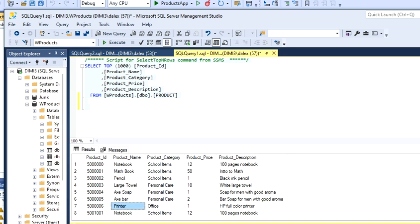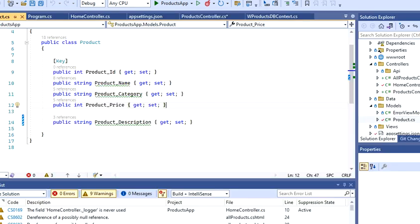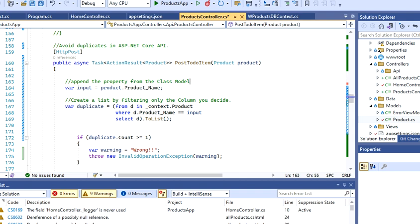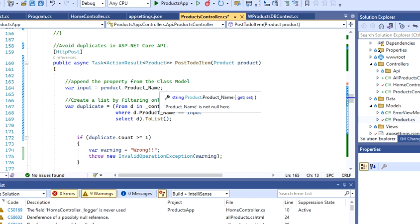Let's go back to the API. I'm going to go to my controller, and what I'm going to have here is I'm going to append the property that I need.